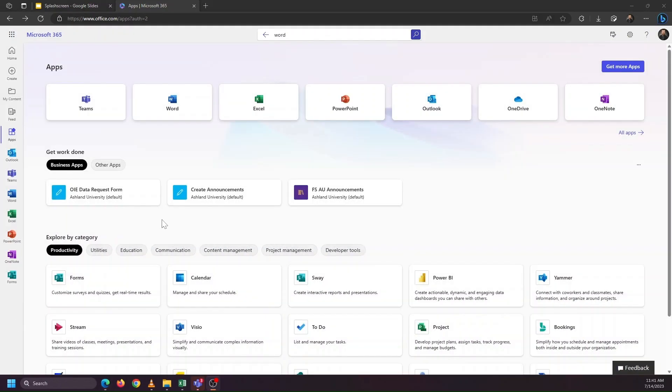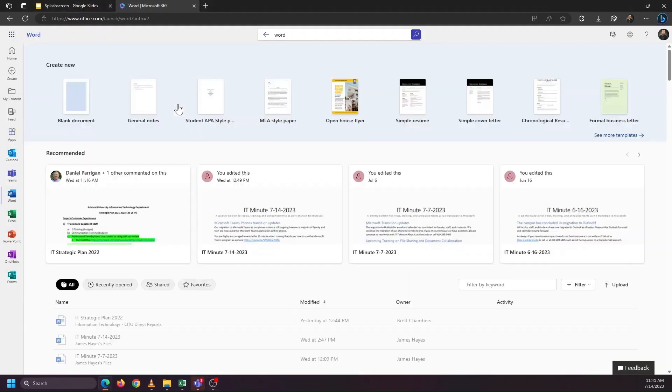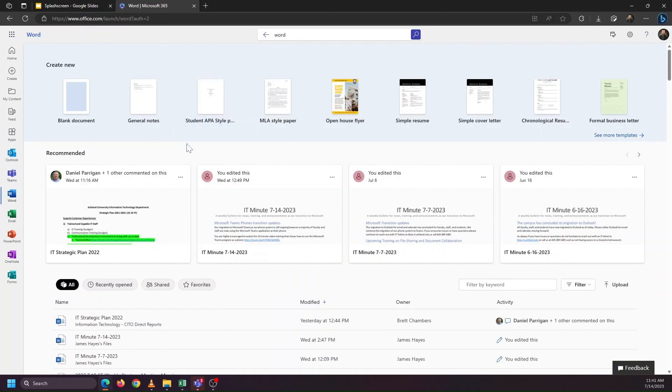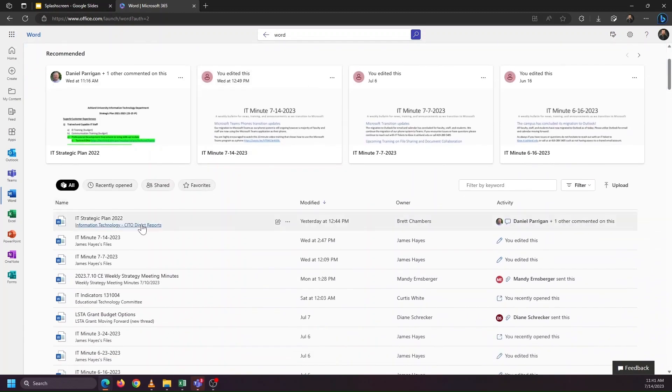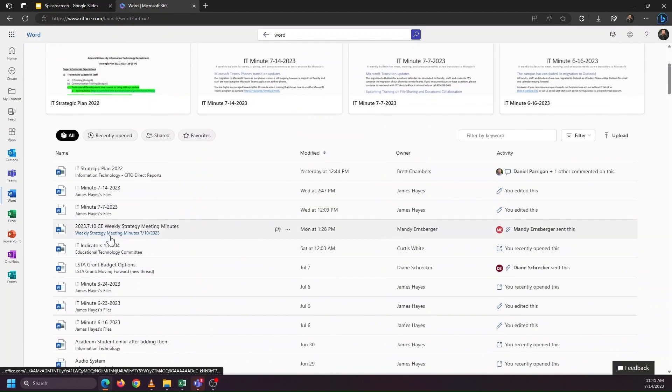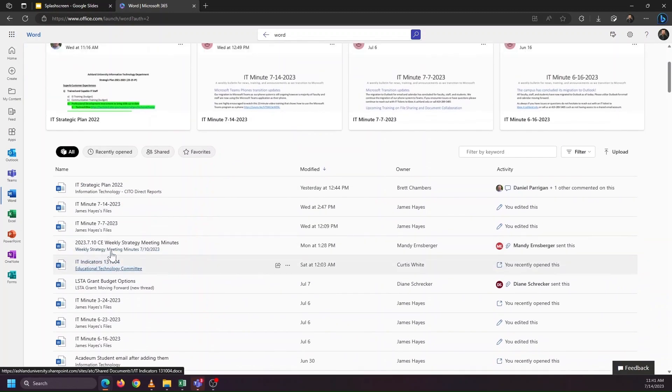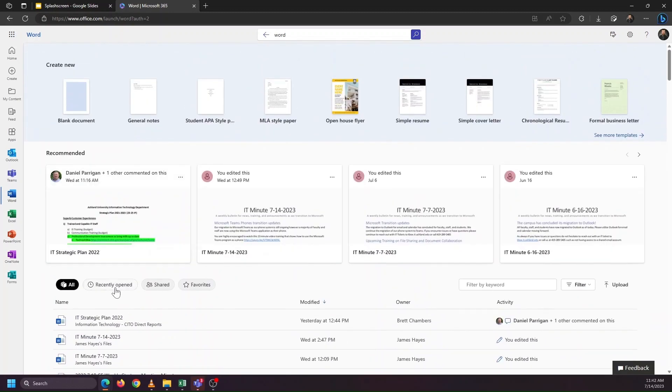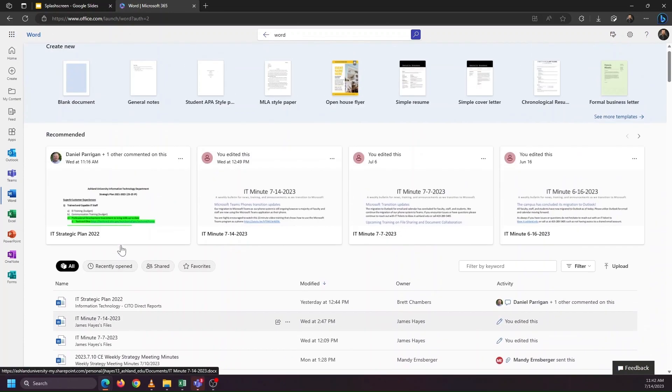The online versions of Word, Excel, and PowerPoint work very similarly to Google Drive applications: Docs, Sheets, and Slides, in that when you click on the application and open it up, you can bring up different documents by double-clicking on them.